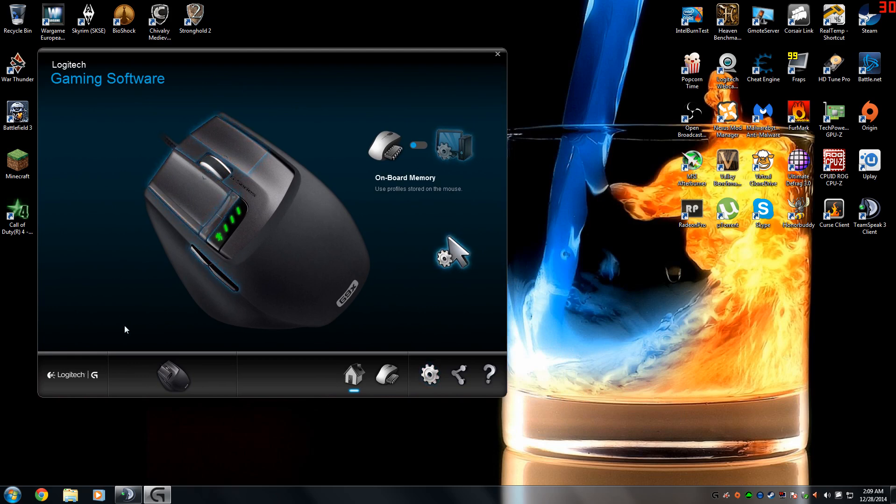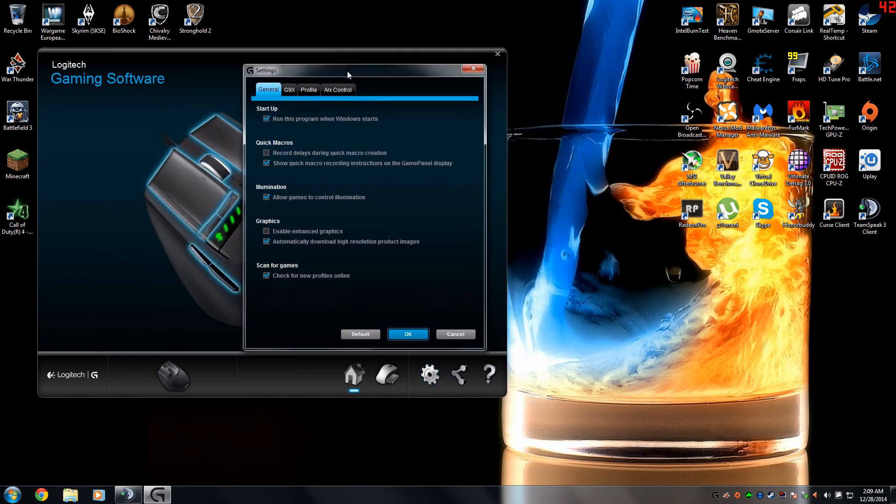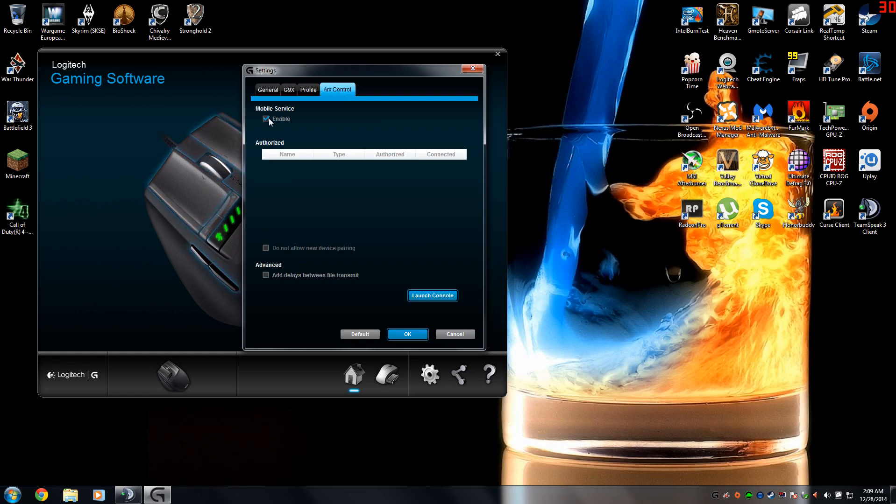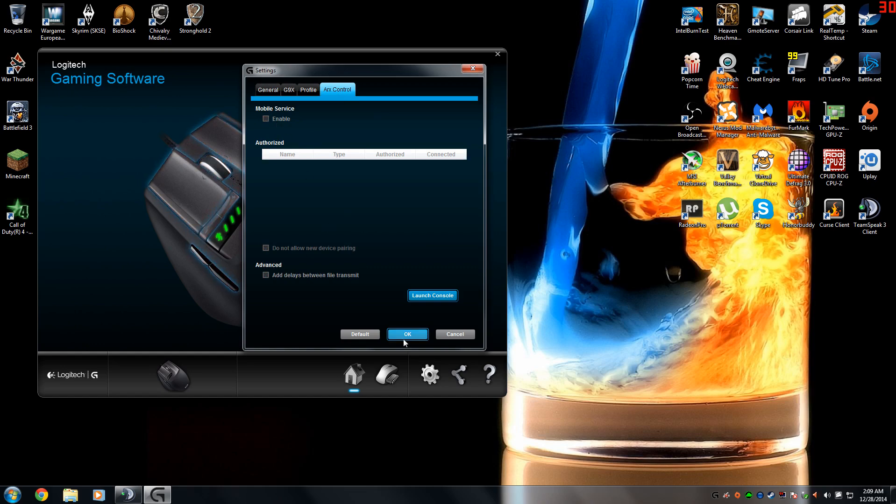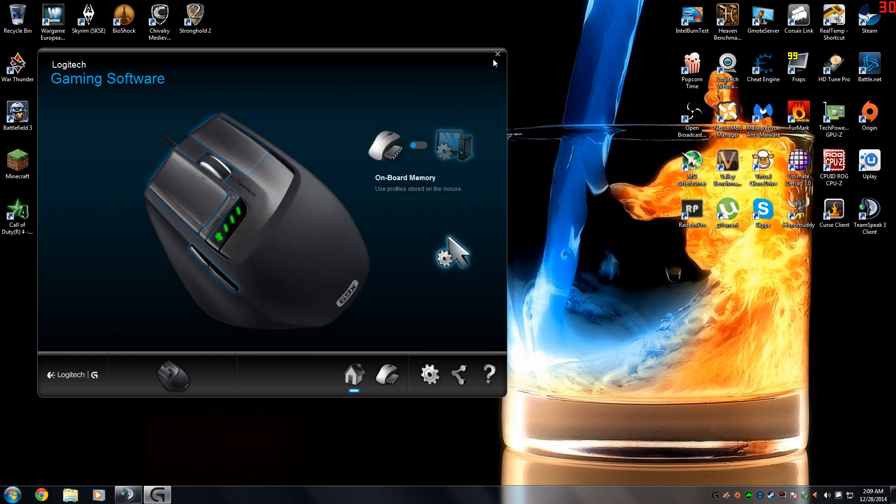The next thing you're going to do is go to your settings tab. Inside your Logitech Gaming Software, you're going to see Arc Control. Simply where it says Mobile Service, just disable it and press OK.